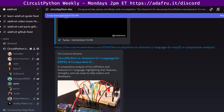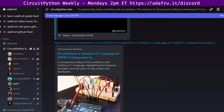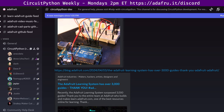That report is on the website thecustomizewindows.com, so check that out. And one more item: the Adafruit Learning System exceeds 3,000 guides. Thank you to the entire team at Adafruit, who builds and makes learn.adafruit.com one of the best resources online for learning CircuitPython, Python, and more. Yours truly was actually the author of Guide number 3,000. So thanks for the opportunity to do that.